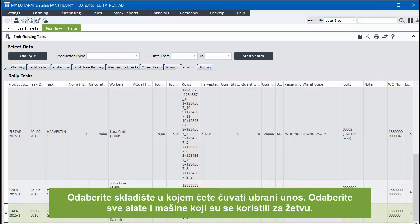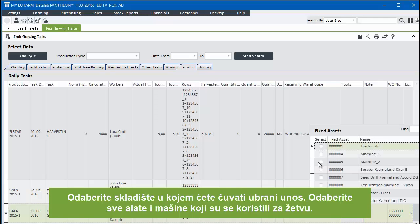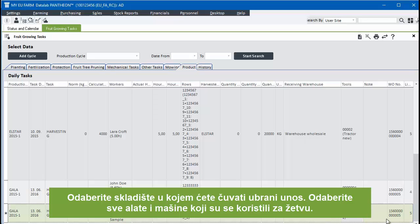Select the warehouse in which to store the harvested product. Select any tools and machinery that was used for the harvest.